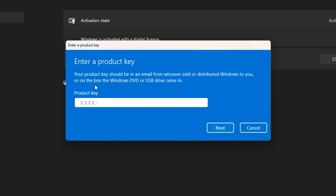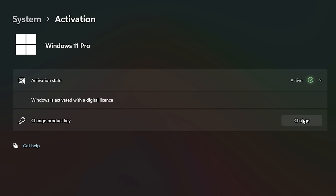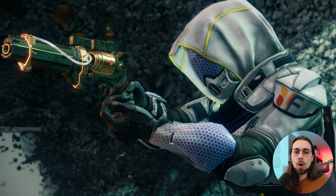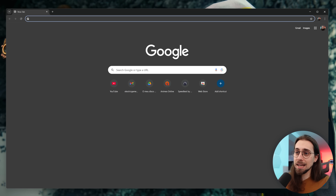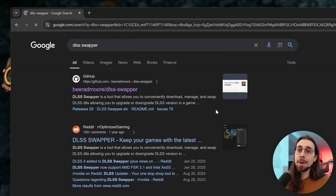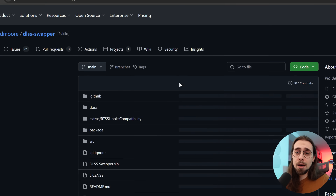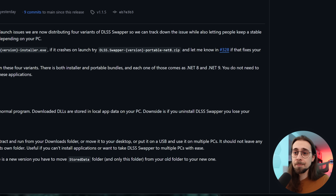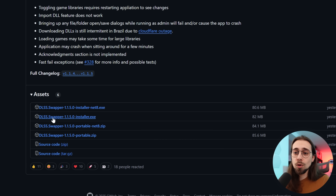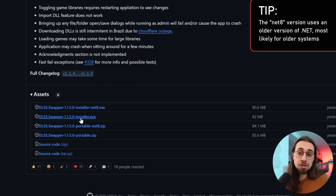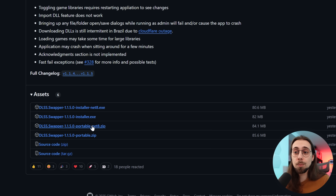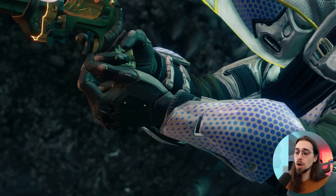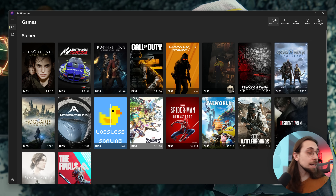Then use the key in your Windows settings and you'll have an activated system. Let's start with the DLSS Swapper, which is really the easiest way to do things. You just go to Google, search for DLSS Swapper, open the GitHub link, go to releases, and click it. The latest version was yesterday — 1.1.5. Go down and download the DLSS Swapper installer, which in my opinion is the best way to go, or select the portable version if you prefer.